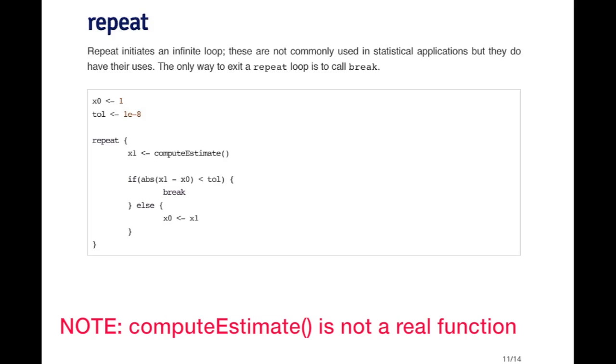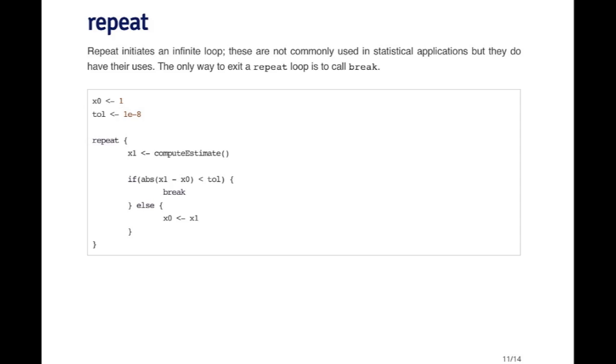Basically if the new value of x, that is x1, if the absolute value of the difference between x1 and x0 is less than some tolerance, in this case 10 to the minus 8, then I'm going to stop the loop and move on to the next bit of code. If the difference is greater than my tolerance, then I set x0 to be equal to the new value.